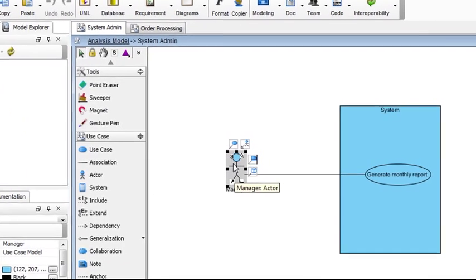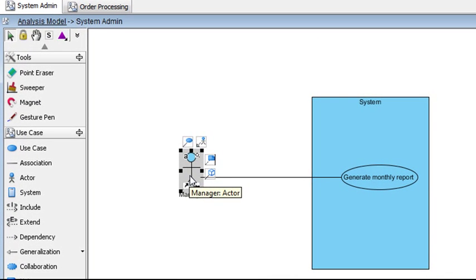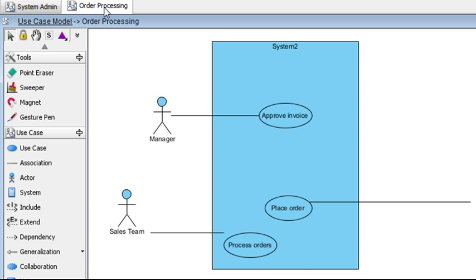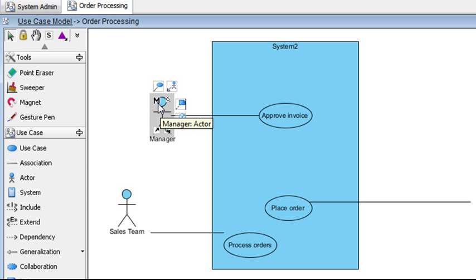And if you select the actor in the diagram, you'll see the letter A that indicates that this is an auxiliary actor. And if you go back to the other diagram and look at the same actor, you'll see the letter M that indicates that this is a master actor.